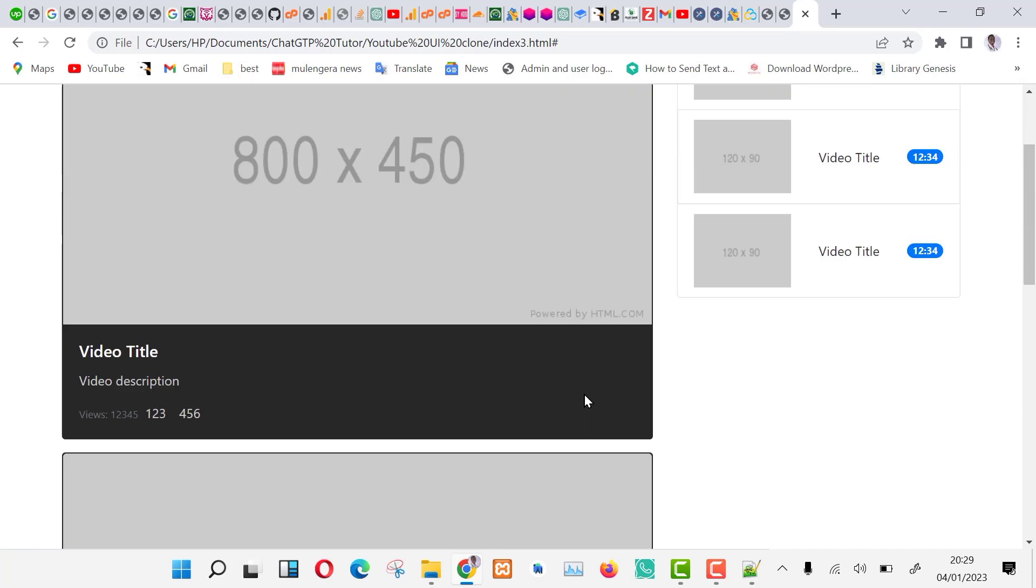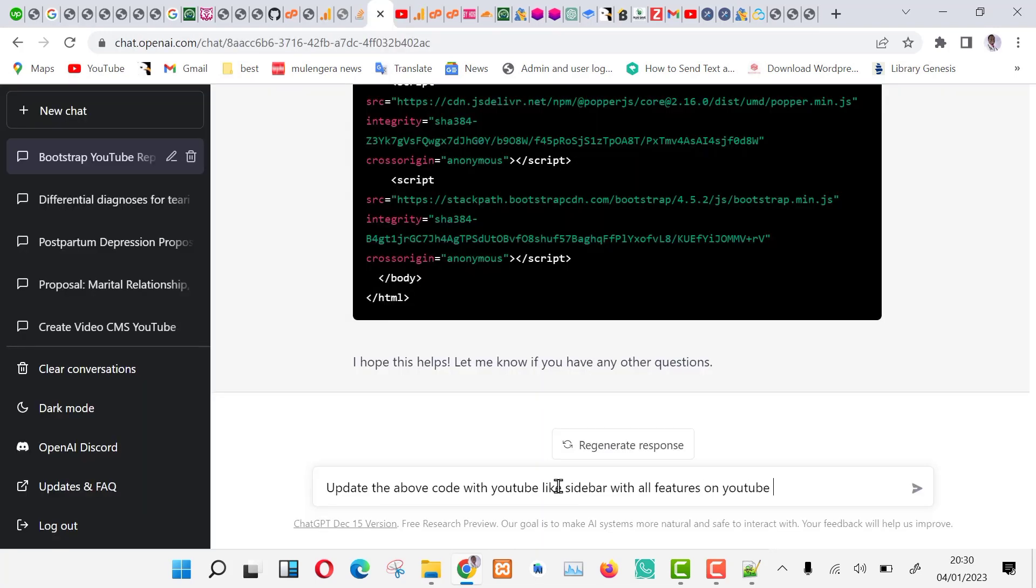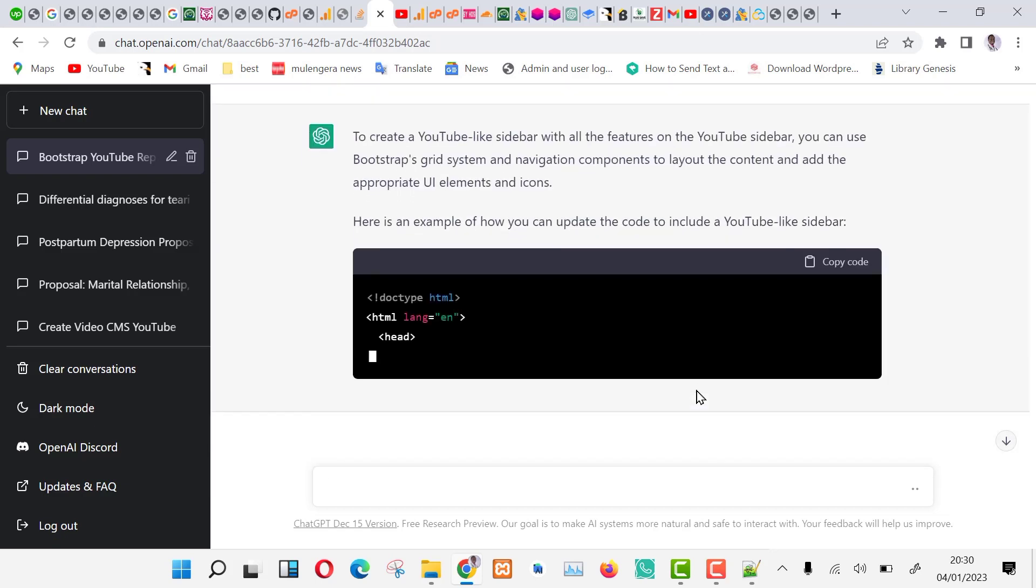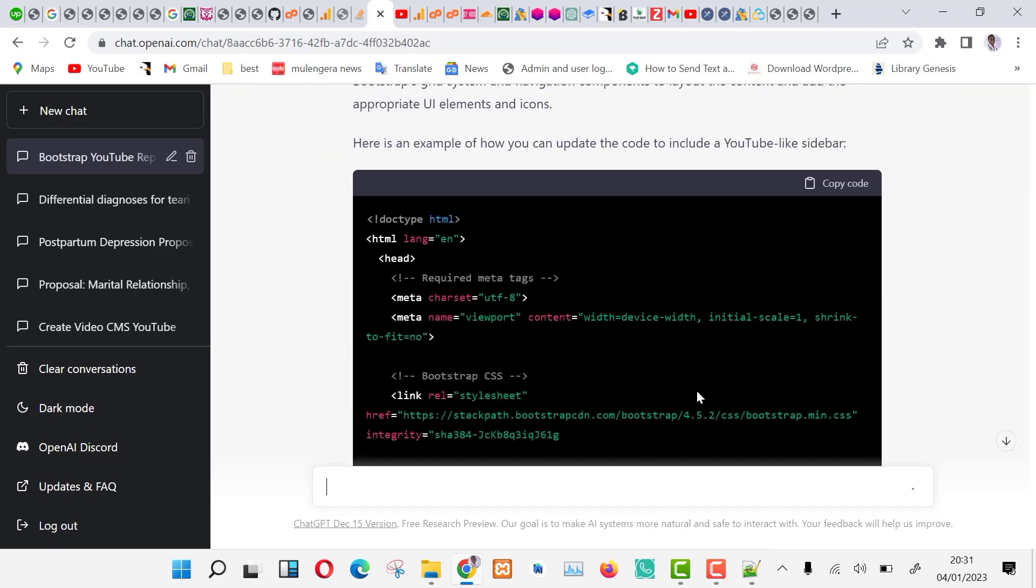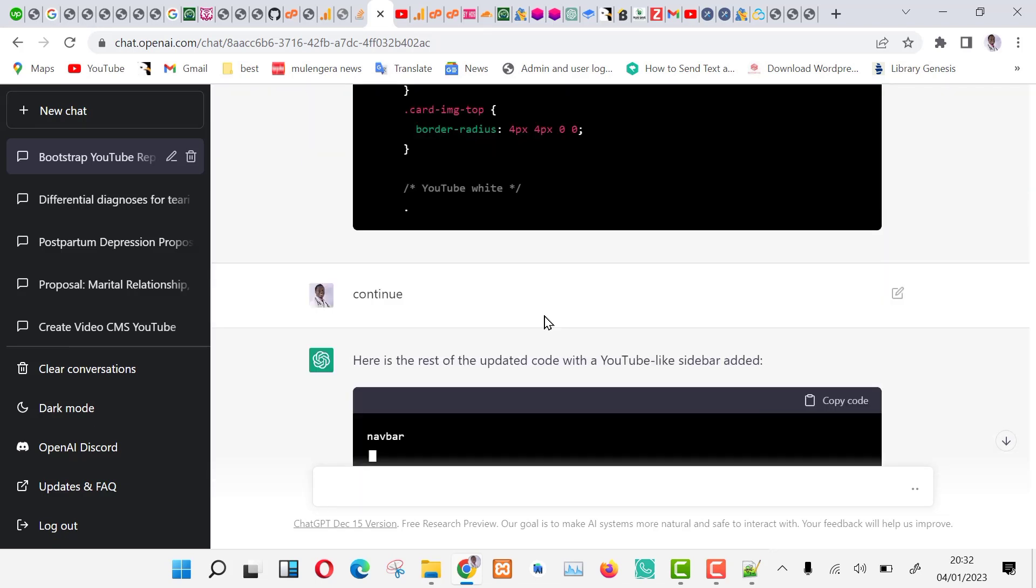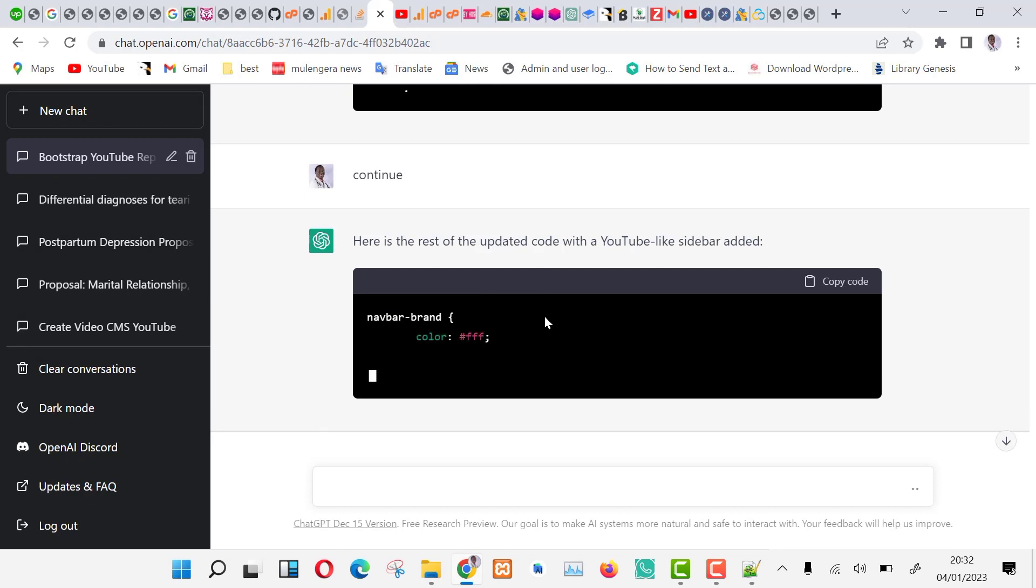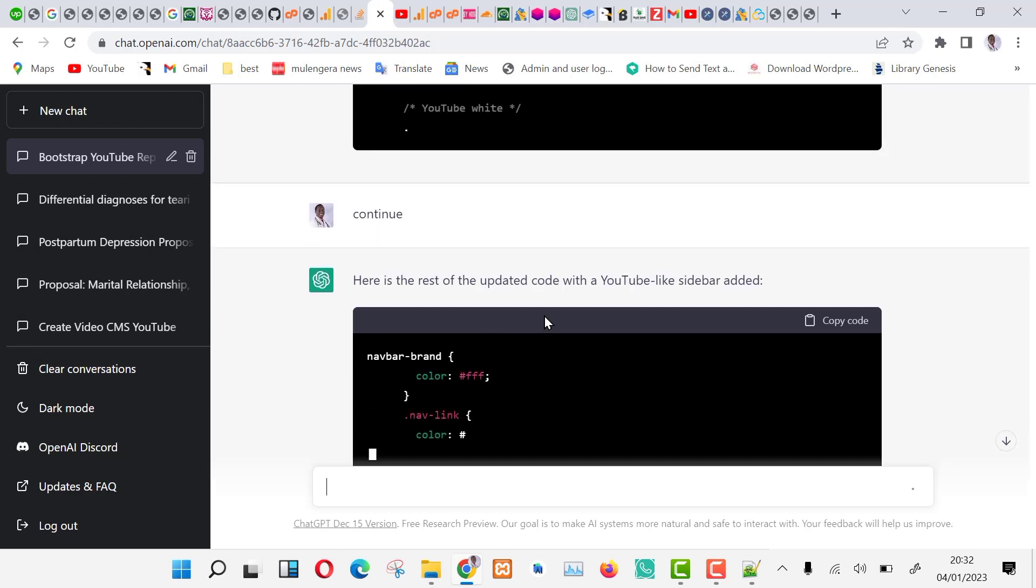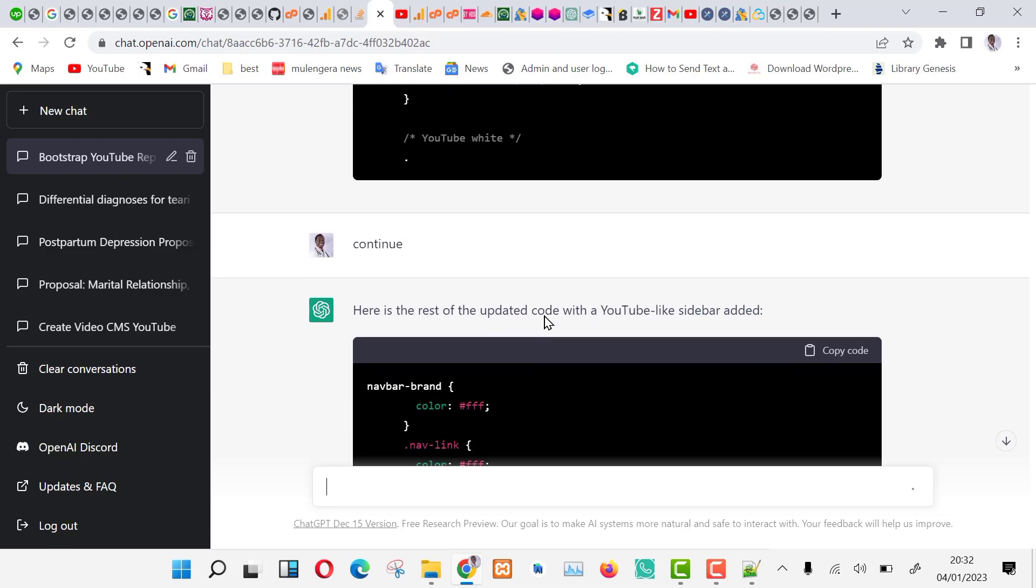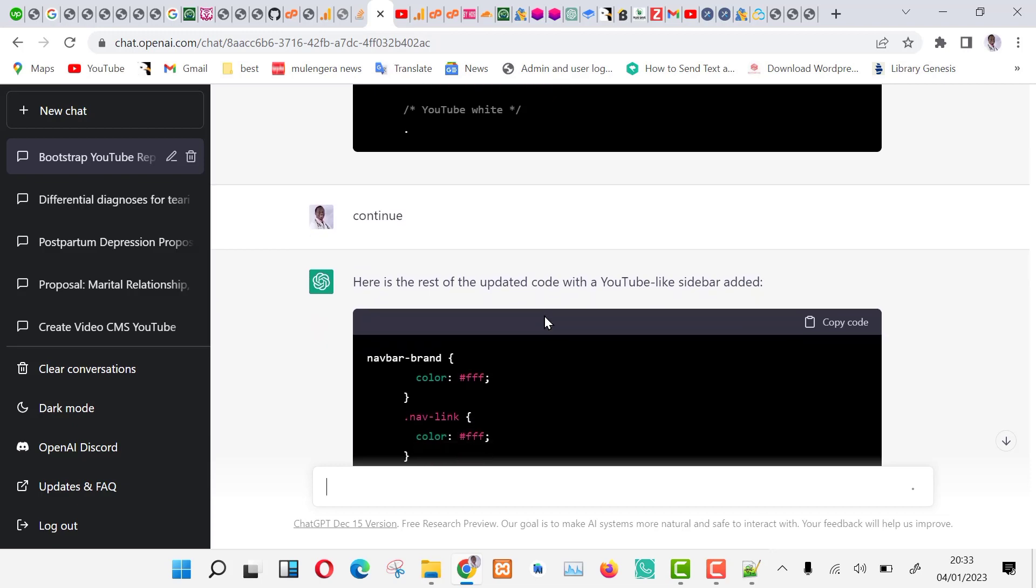Go to ChatGPT and type the following command. Update the above code with YouTube like sidebar with all the features on the YouTube sidebar. As you can see, the code is being updated again to add the features. I told you that decomposing your problem into small manageable parts will help you achieve your desired results. Now our code has been updated.